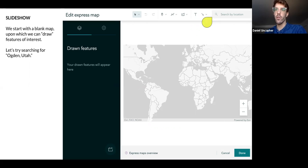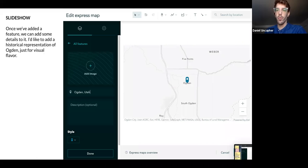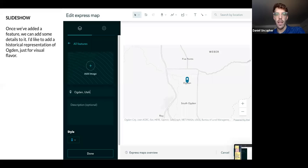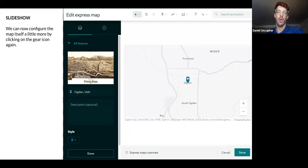So we're going to search for Ogden, Utah up here, it's going to bring us to Ogden, and we're going to click Add to Map. We're pretty happy with that — that's kind of what we just need to get started. Once you've added a feature, whether you've searched for it or drawn it, you can add an image and a description and change the style. So we will add an image — I've added this historical photograph of Ogden.